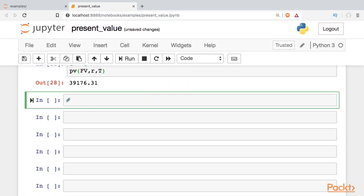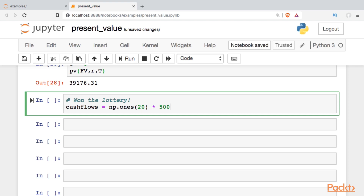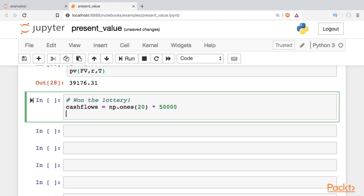What if we think we've won the lottery? The lottery is worth a million dollars, and they're going to pay it spread out over 20 years. We want to know what that's worth today. I'm going to set up a variable called cash flows, make it a numpy array filled with ones, 20 long, and multiply it by $50,000 — so this looks like 20 piles of $50,000. We want to know the present value, since we'll be receiving that last pile 20 years from now.